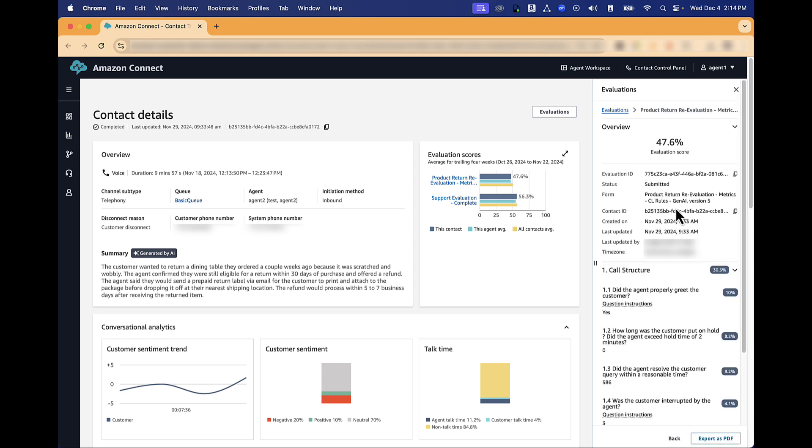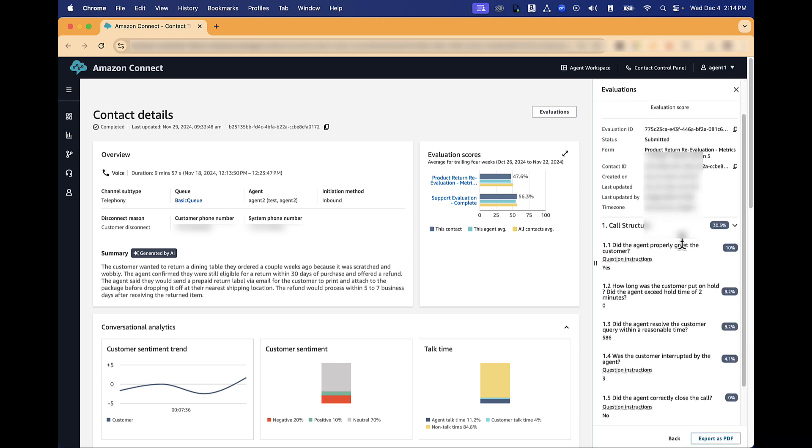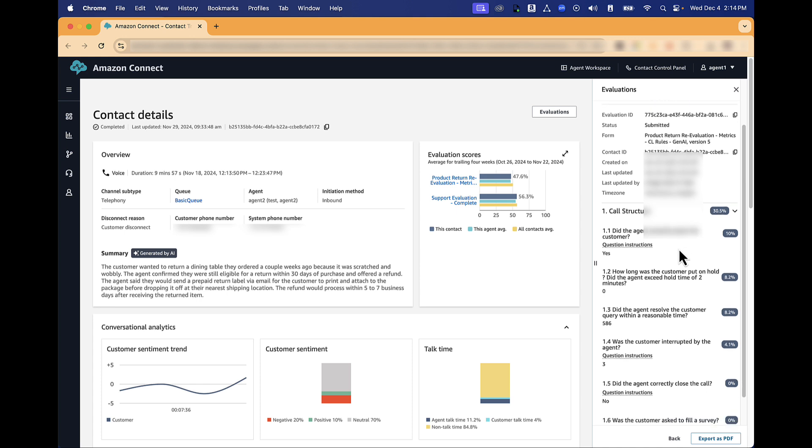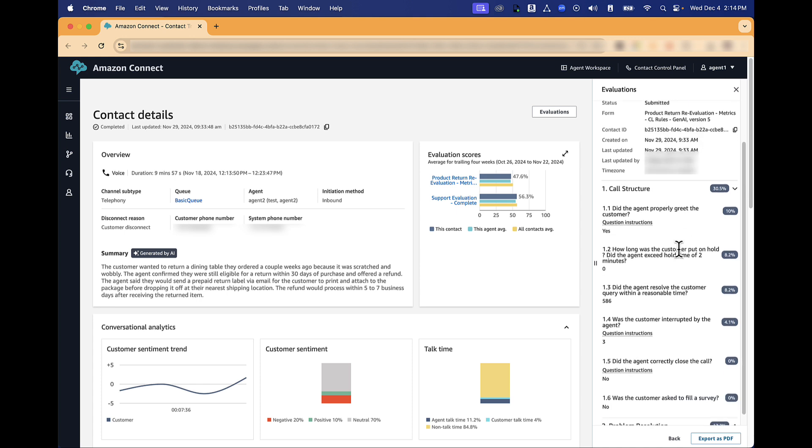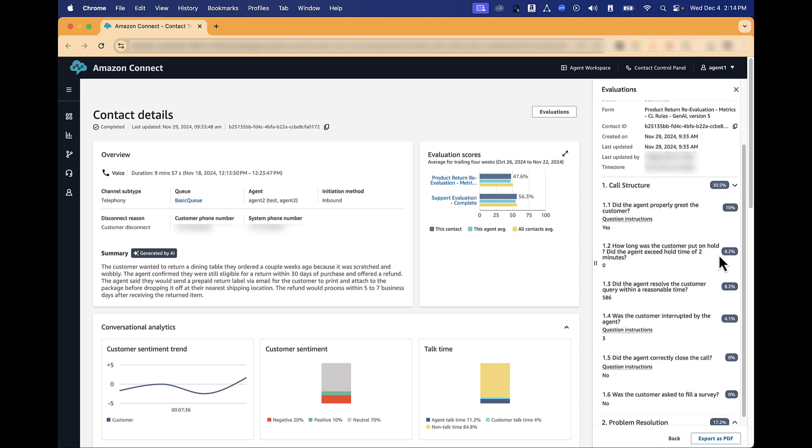You can see all the questions of the evaluations and the score for each of them.